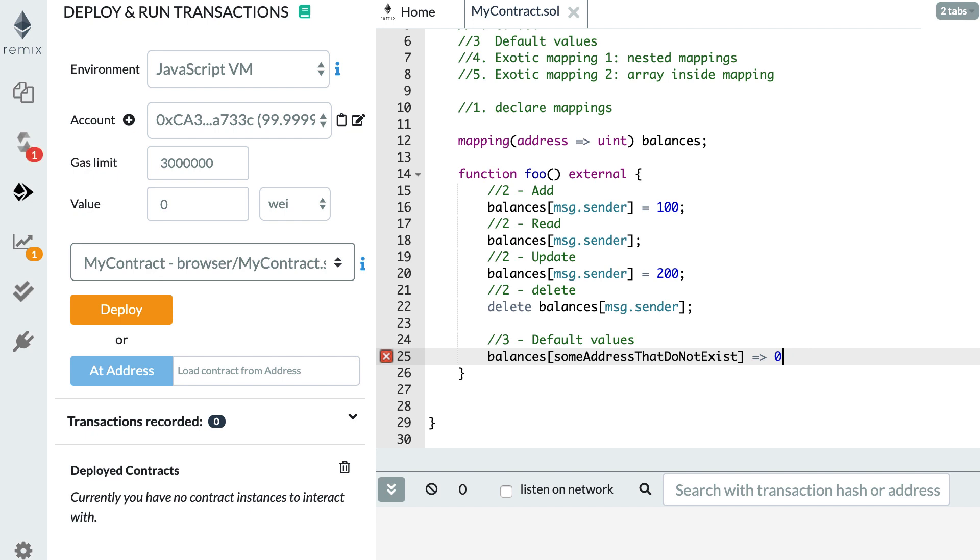Next, number four, exotic mapping, nested mapping.